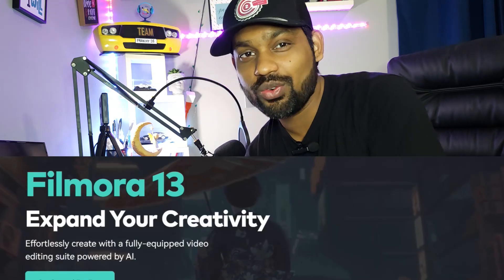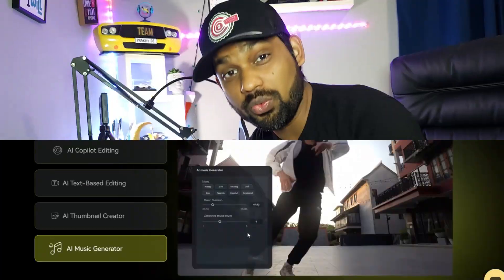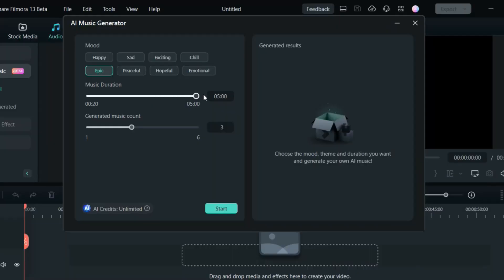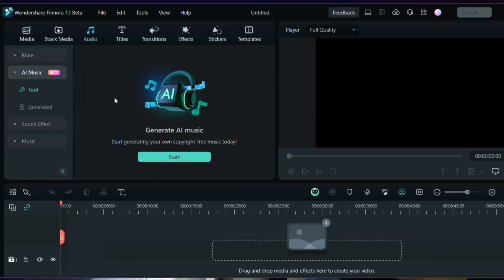Filmora 13 is out in the market and this time it came with one of the biggest features, which I can say is the best among all competitors of video editing software. With this feature you can generate any kind of music you want in your presentation, your video, or any content you're creating. If you go into Filmora and open the audio section, there is an AI music creator.